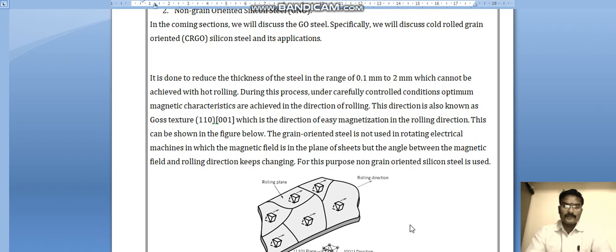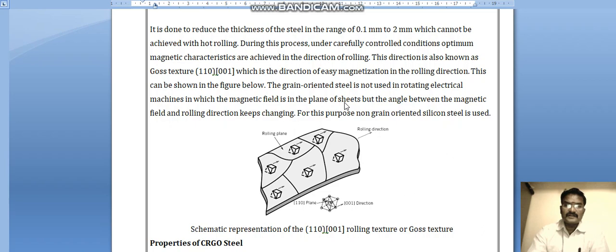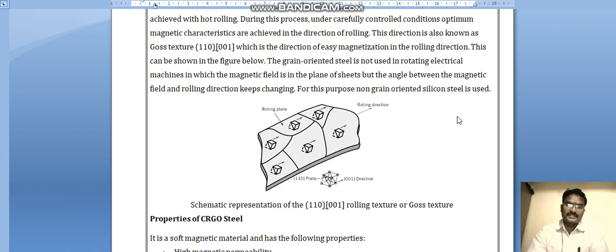Grain oriented steel is not used in rotating electrical machines. It is used for transformers, in which the magnetic field lies in the plane of the sheet. However, in rotating machines the angle between the magnetic field and the rolling direction keeps changing, so for that purpose non-grain oriented silicon steel is used.